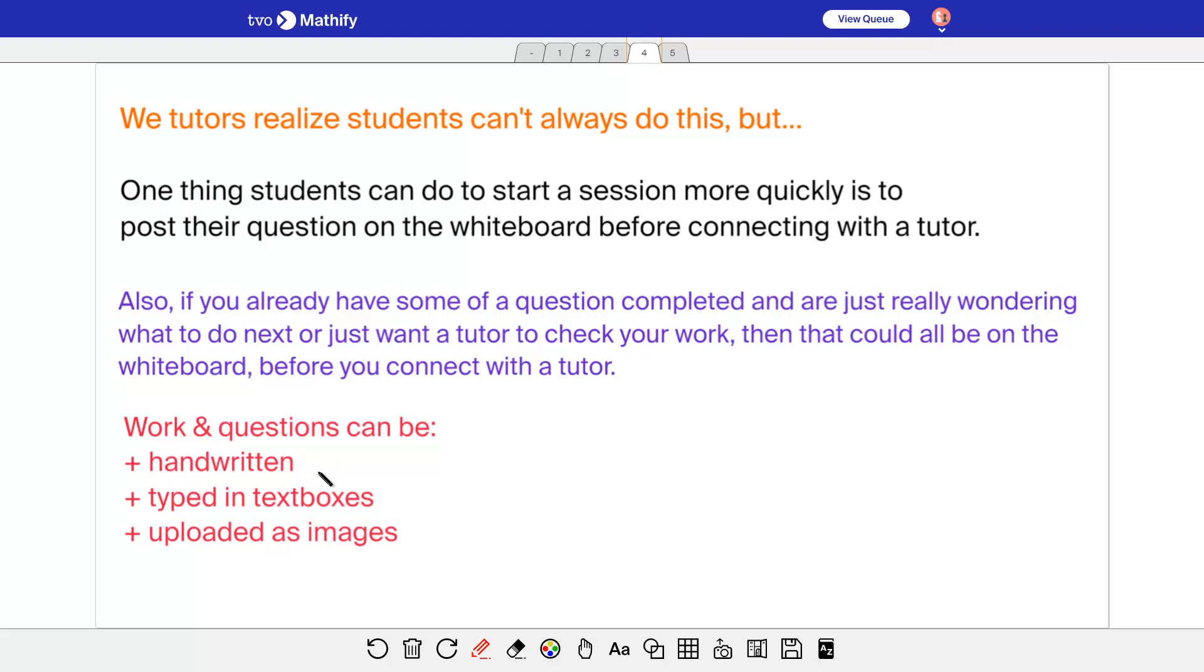So you can have the question posted. It can be handwritten, you can type things in text boxes, you can upload images using the upload image tool here. And especially if you, as I mentioned earlier, if you already have a question complete or part of it completed, upload that and then you can get the teacher tutor to check what you've done already and then continue the question from there.